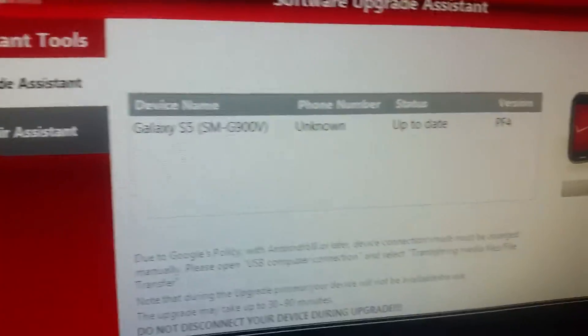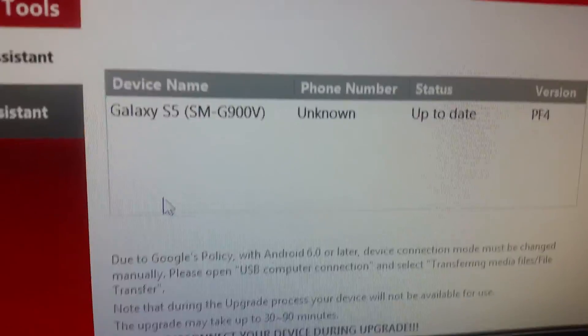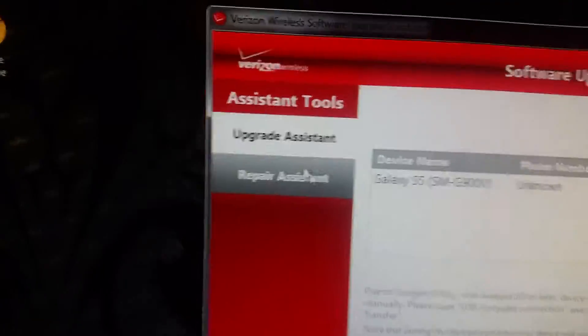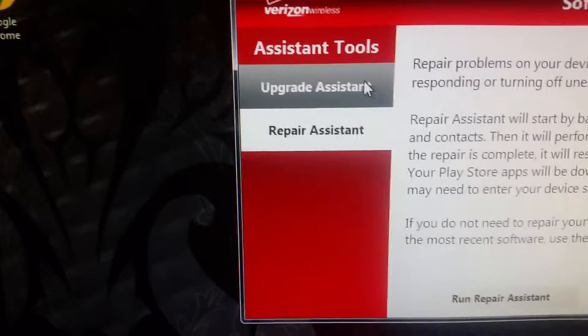You want to pick it. Then press launch assistant right here. Now you wait for it. And as you see, you can even repair it if you need to.